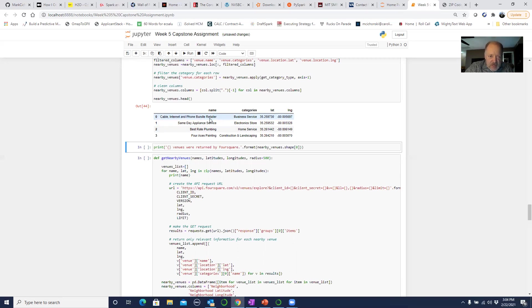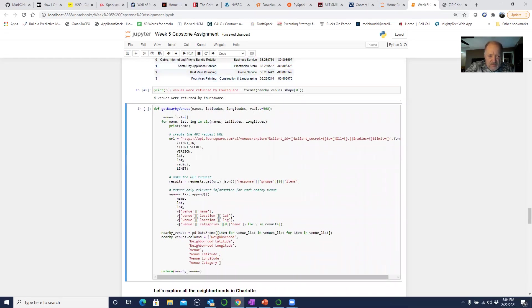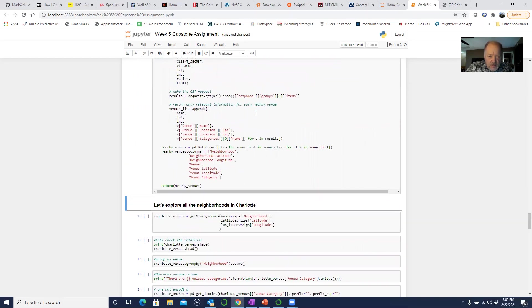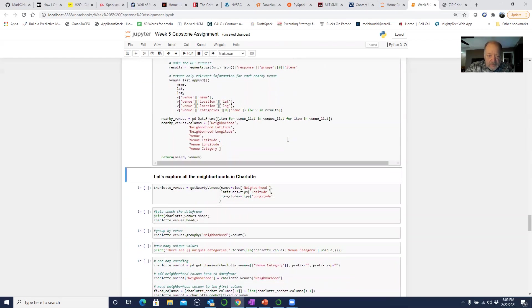We've written a function to pull the pertinent data out of the JSON file. This gives me an example of the nearby venues in that first neighborhood. This came directly from Foursquare, which is kind of like Yelp — it has information about locations, retail locations, things like that. You can see there's a name, a category, and a latitude and longitude. It found four venues. Now we're ready to do that for all the neighborhoods in Charlotte.